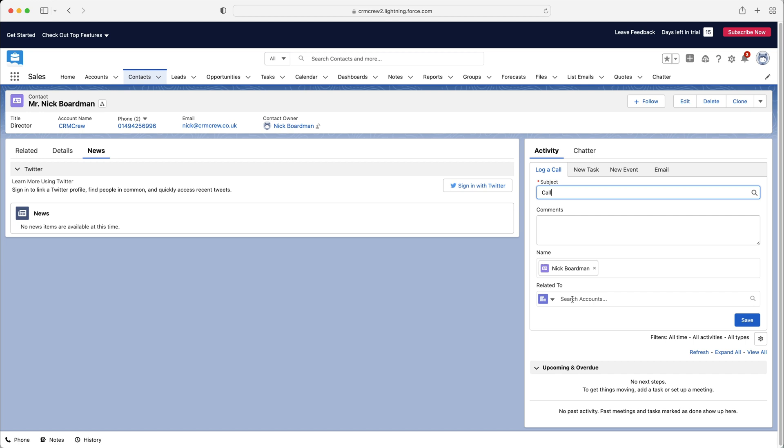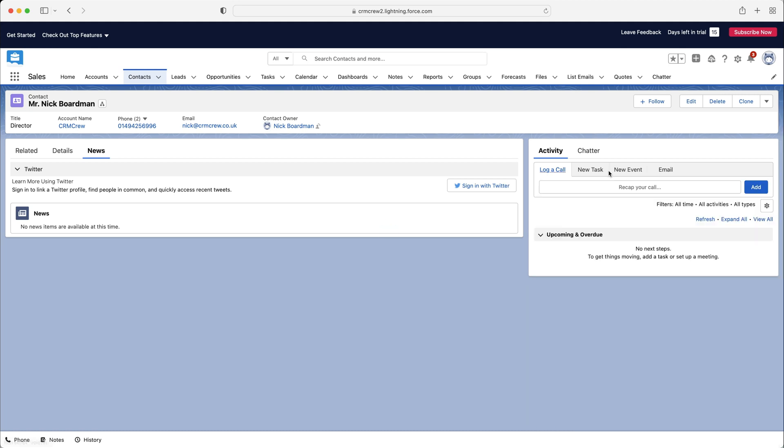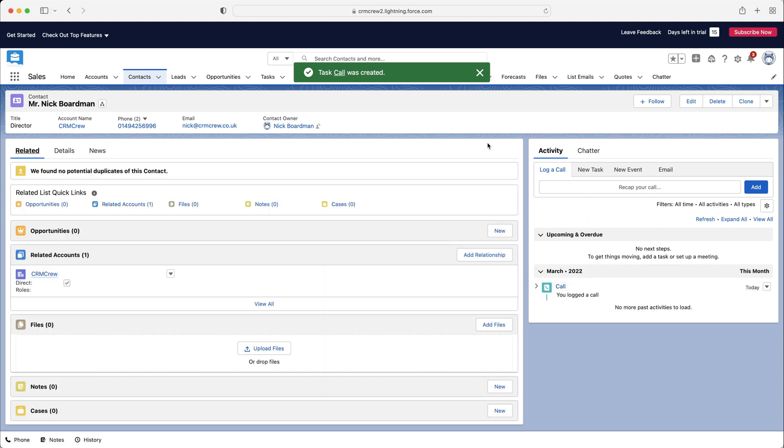So it might be related to an account. It might have been related to an opportunity, a case. It could be anything. You don't have to use that if you don't want to. And then you can just press the save button, and that will be logged as a phone call, as you can see.